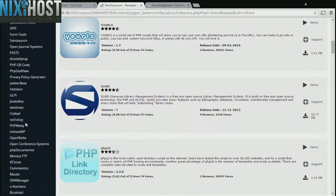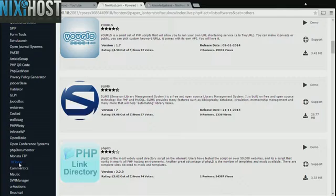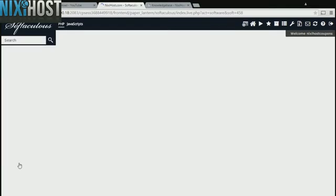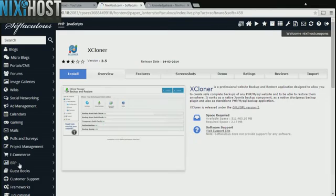You'll find Xcloner in the list below. Click Install.